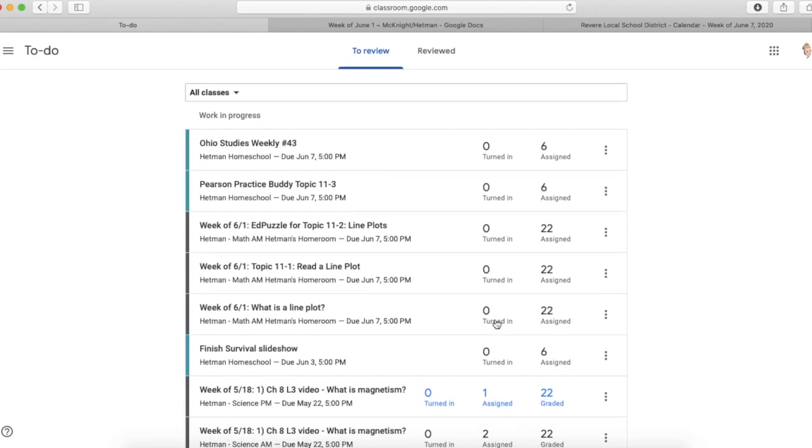And this is where I kept myself organized to know what I still needed to get back from students and what I needed to grade. So this saved me time finding student work that needed to be checked.